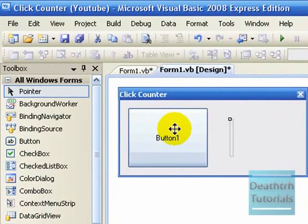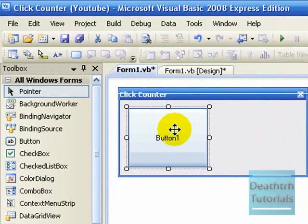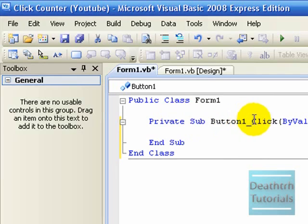Now double click button 1. Above button 1 underscore click, private sub thing, click there.